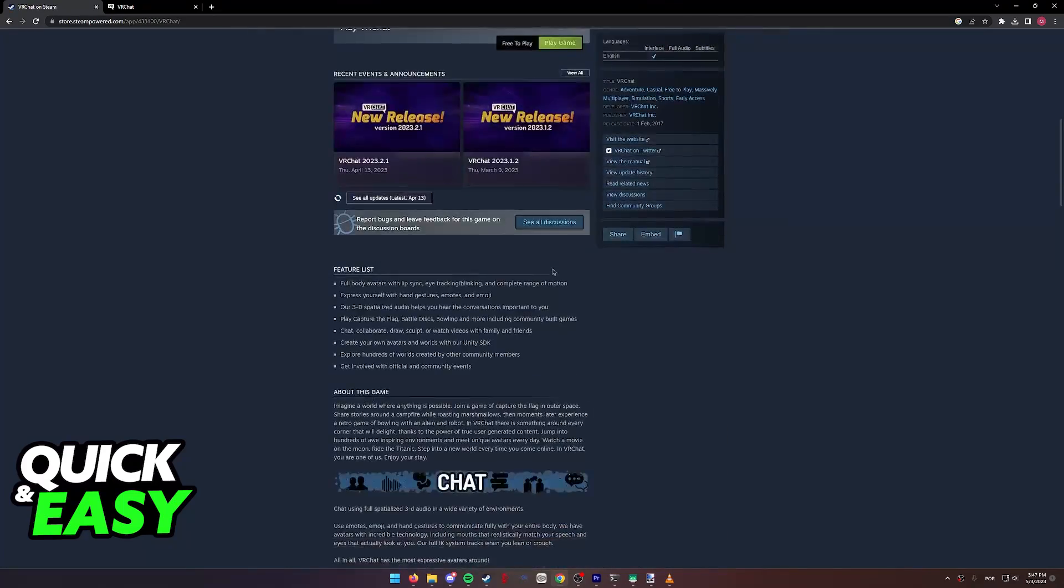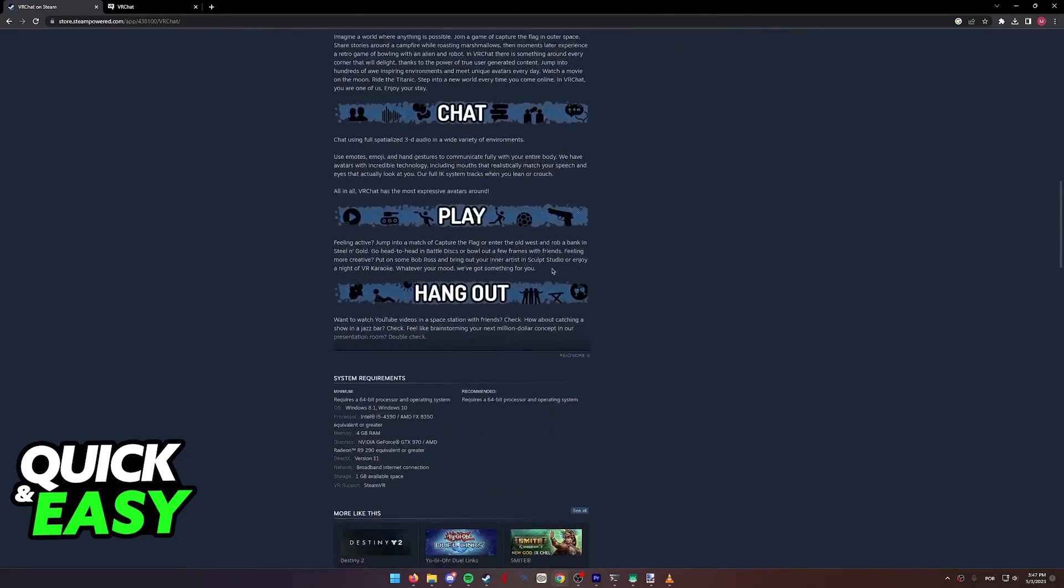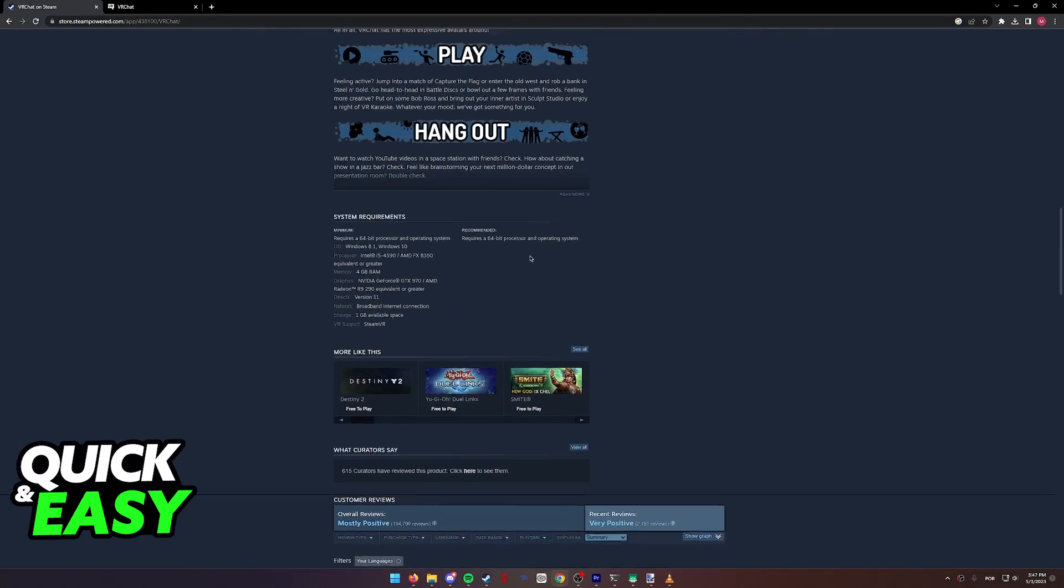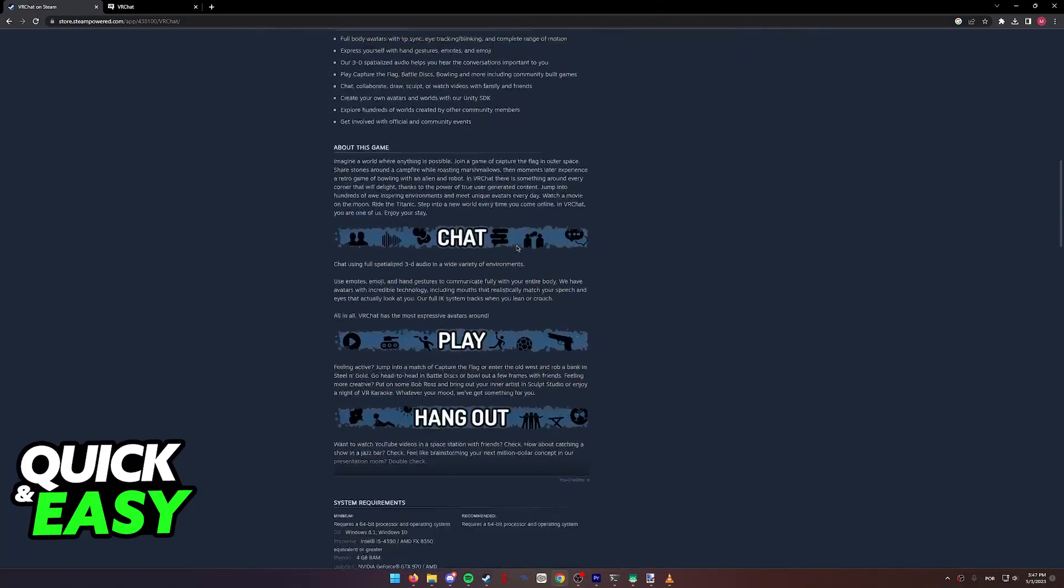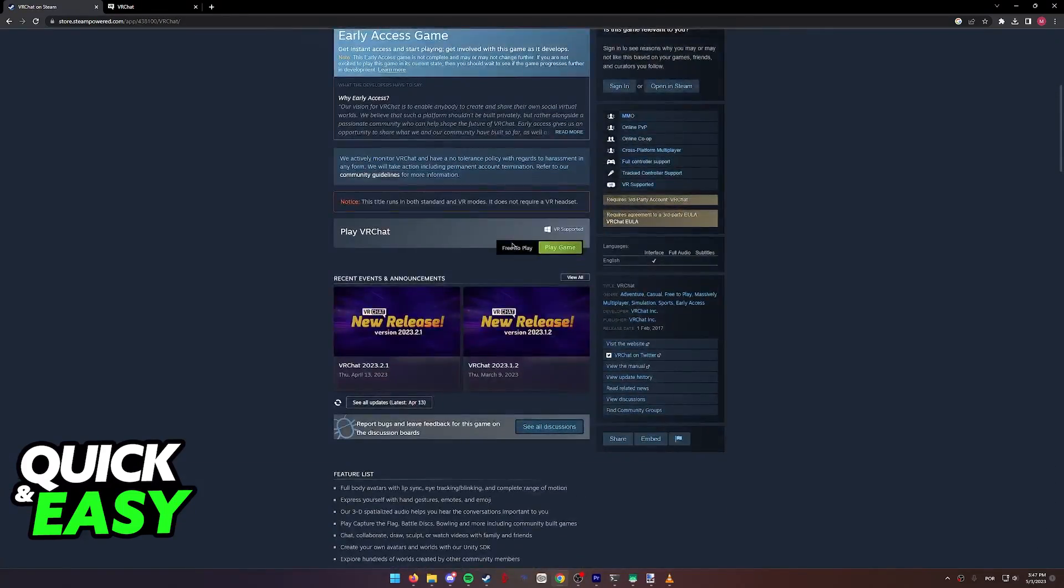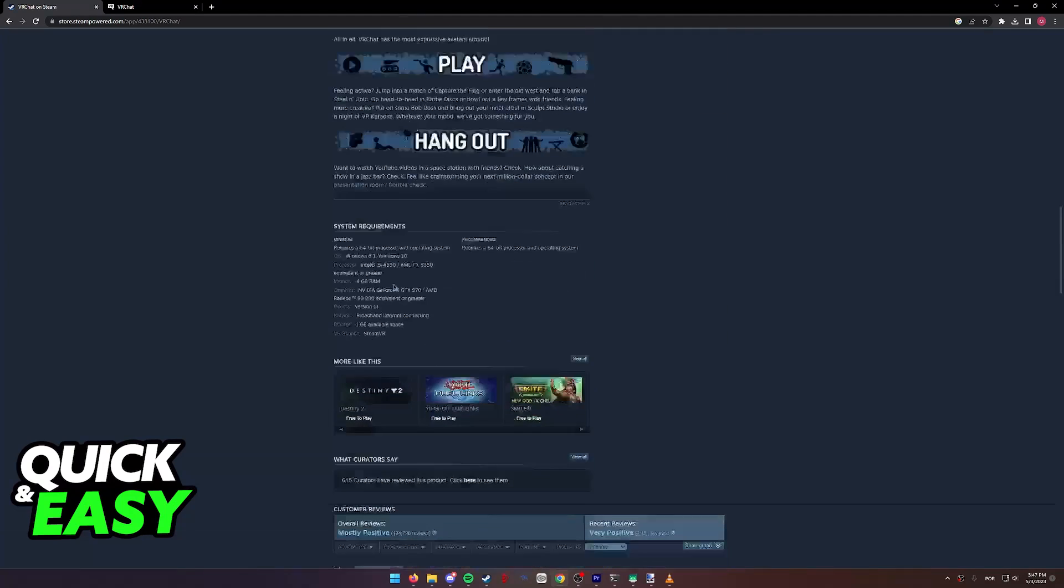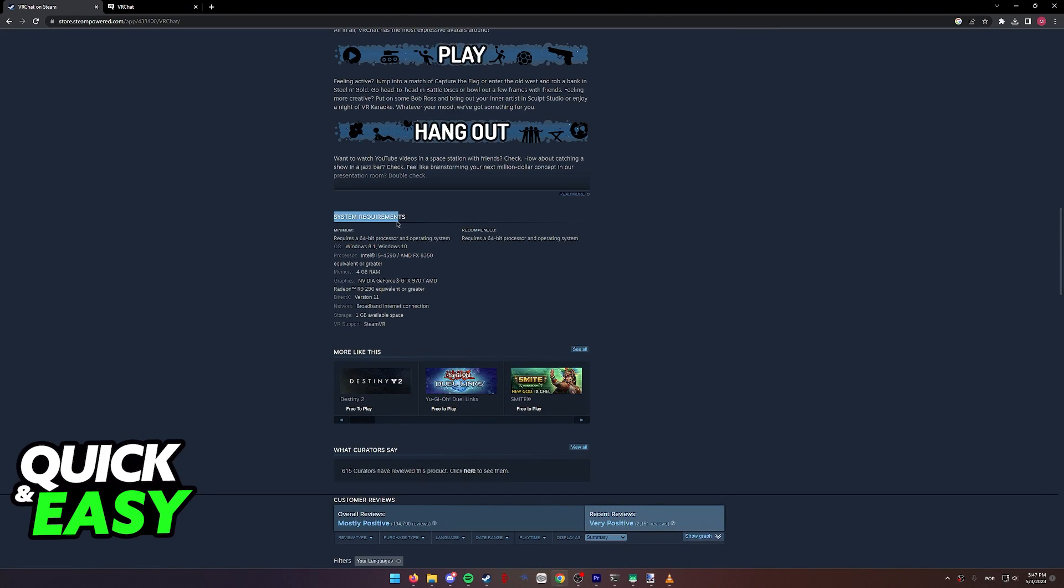If we scroll down or try to look for a different version of this, as you can see, it is nowhere to be seen. Even on the system requirements, it only lists Windows 8.1, Windows 10, or above.